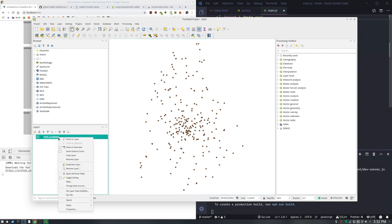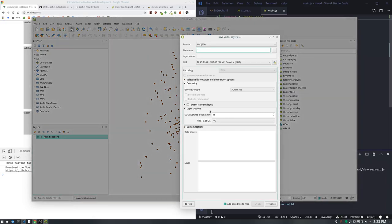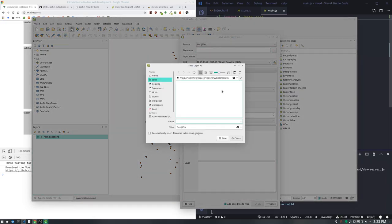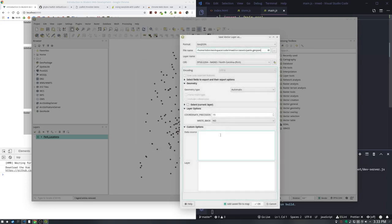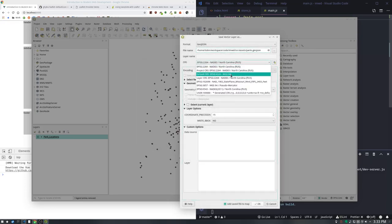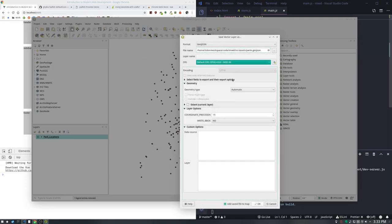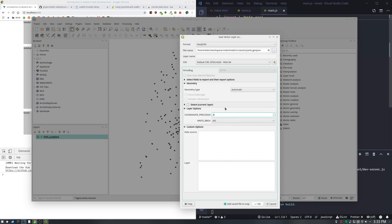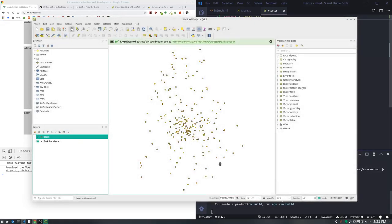I'm going to right-click and go Export, Save Features As GeoJSON. We'll put it in the Source Assets folder in the project we've been working on and call it Parks. Make sure it's saving to lat-long, EPSG 4326, WGS 84. For coordinate precision, I like to set it down to around 6 because 15 is more precision than you need. Size equals slow, so you want to get these as small as you can.